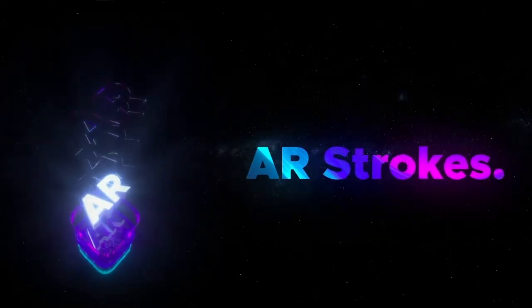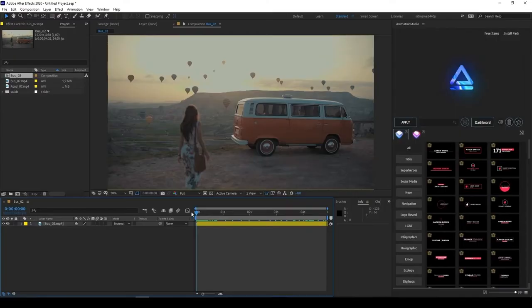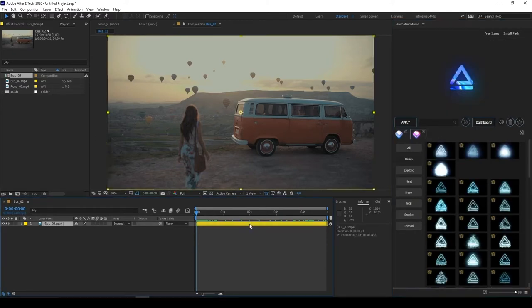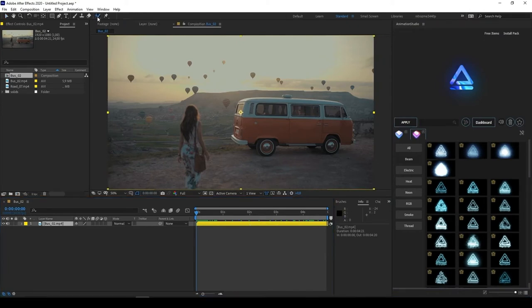Let's talk about AR Strokes. AR Strokes contains a lot of cool presets for your objects. Let's apply it. All you need to do is select Roto Brush tool, then double click on your footage.